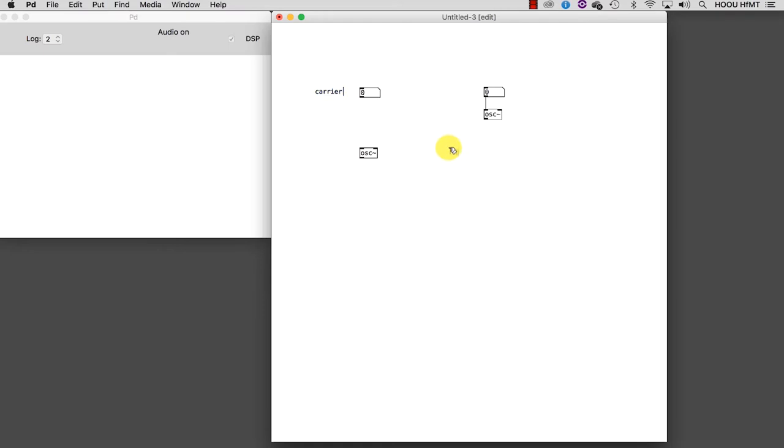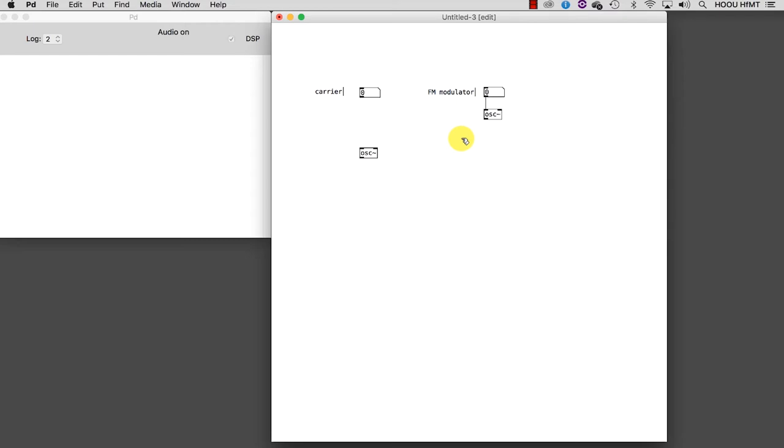We know that the signal coming from the modulator needs to be added to the base frequency of the FM carrier. So let's take the number box and use it to set the FM carrier frequency. And instead of connecting it directly to the carrier oscillator, we need to add this number to the signal coming from the FM modulator. How do we do that? We need a plus tilde, which we are going to connect like this.